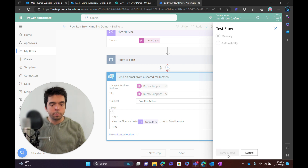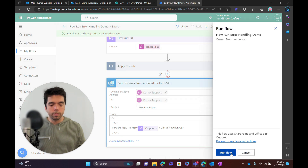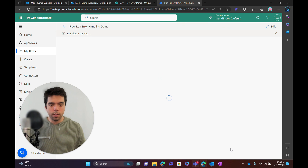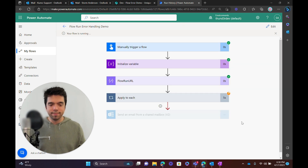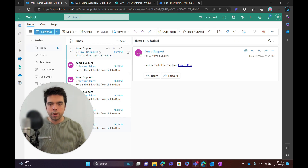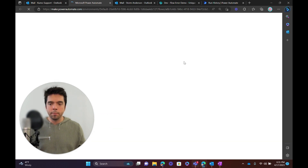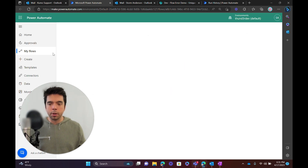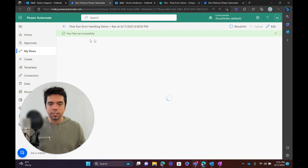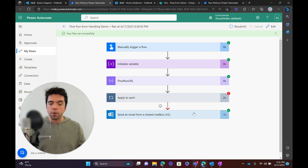Now that we have our error configuration set, let's run this one more time manually. We can see that the Apply to Each did fail, but now this triggered as we intended. Opening that up, we can see 'View the Flow — Link to Run'. If I click that, you can see that this will now actually open up the flow and take us right to that specific flow run — so you can see how we can capture that error and process it.